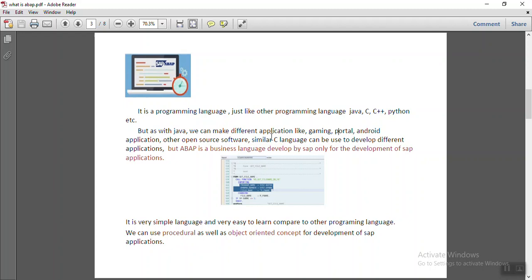Similarly, the C language is used in most applications, and same for Python. But in case of ABAP, it is a business language developed by SAP, only and only for the development of SAP applications.